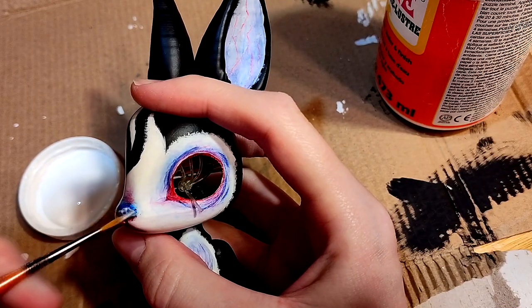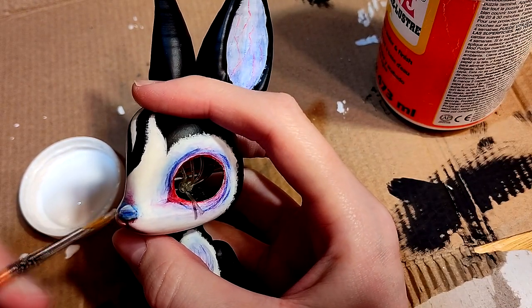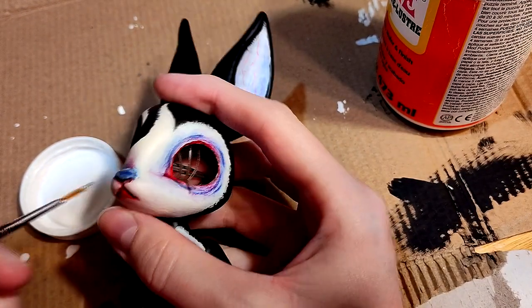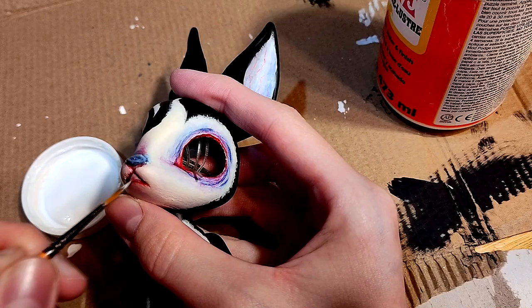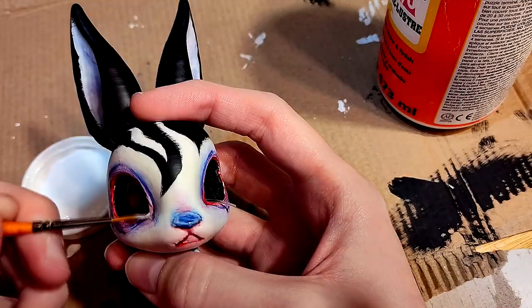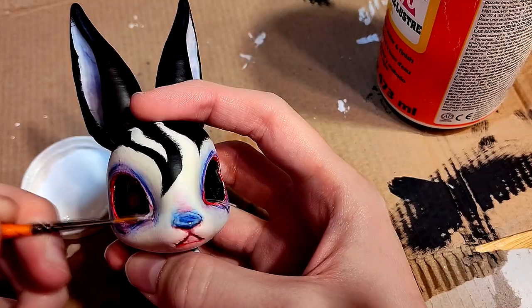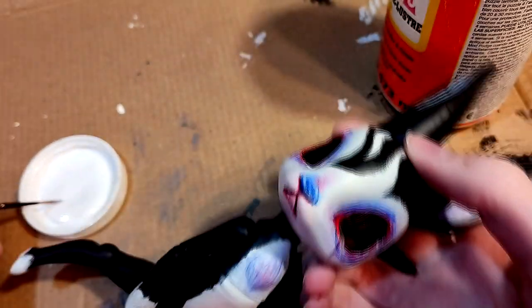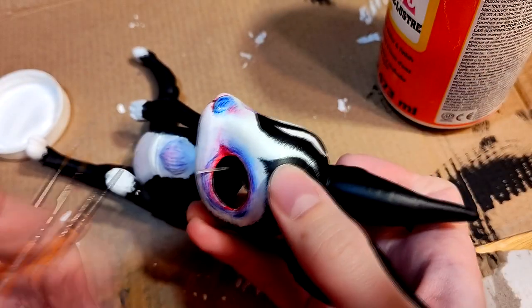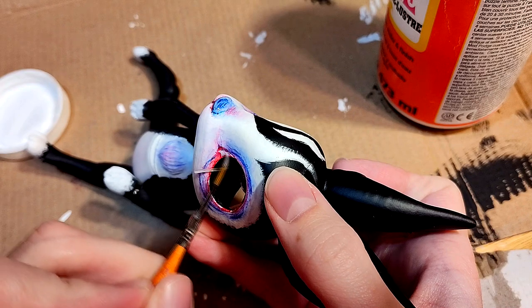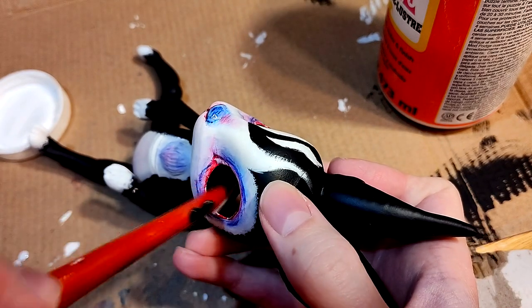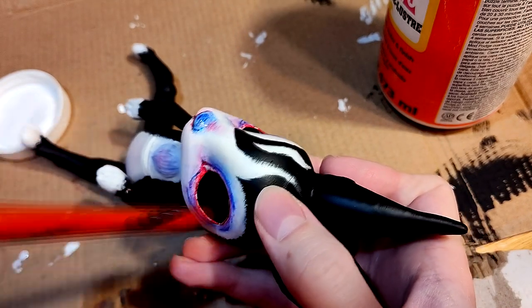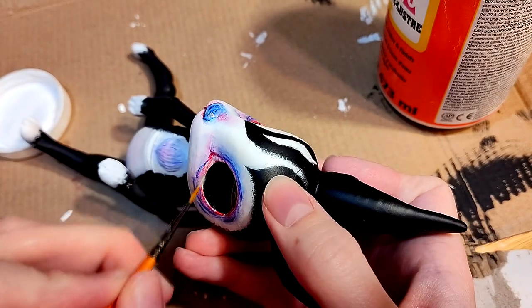Now I'm brushing gloss mod podge onto the nose, lip, and waterline to give it that more lifelike shiny look. That lifelike shiny look signature to moist tissues.